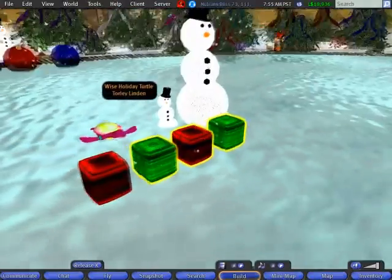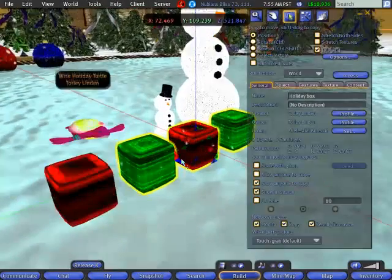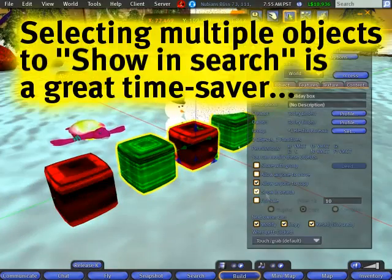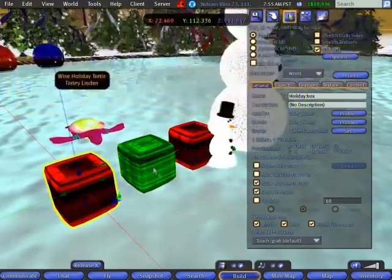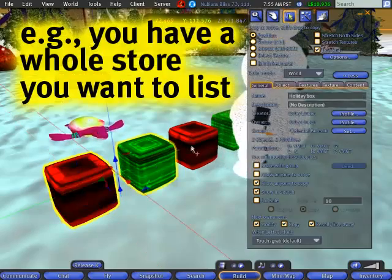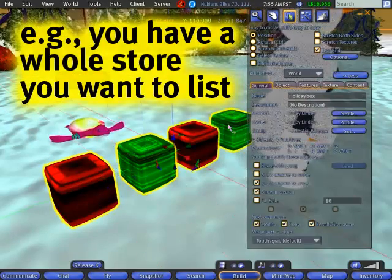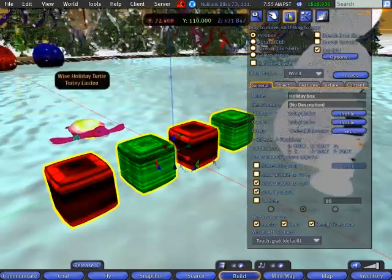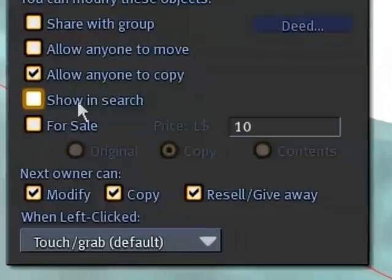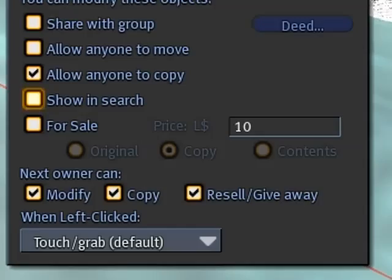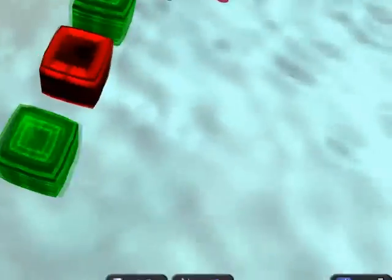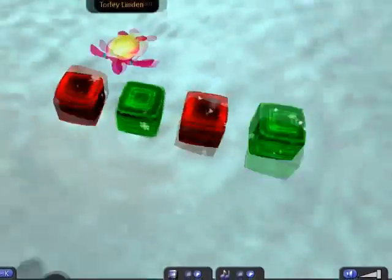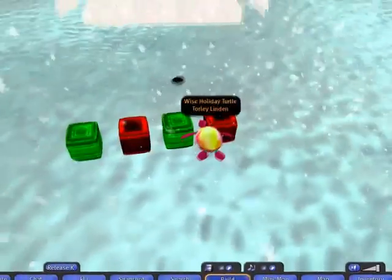And continuing from my tip of the week from last week — show in search — you can set this to opt in and out for multiple objects at once. So I can select all of them and hide them from search. That will take a day or a little more than that to show up under general circumstances.